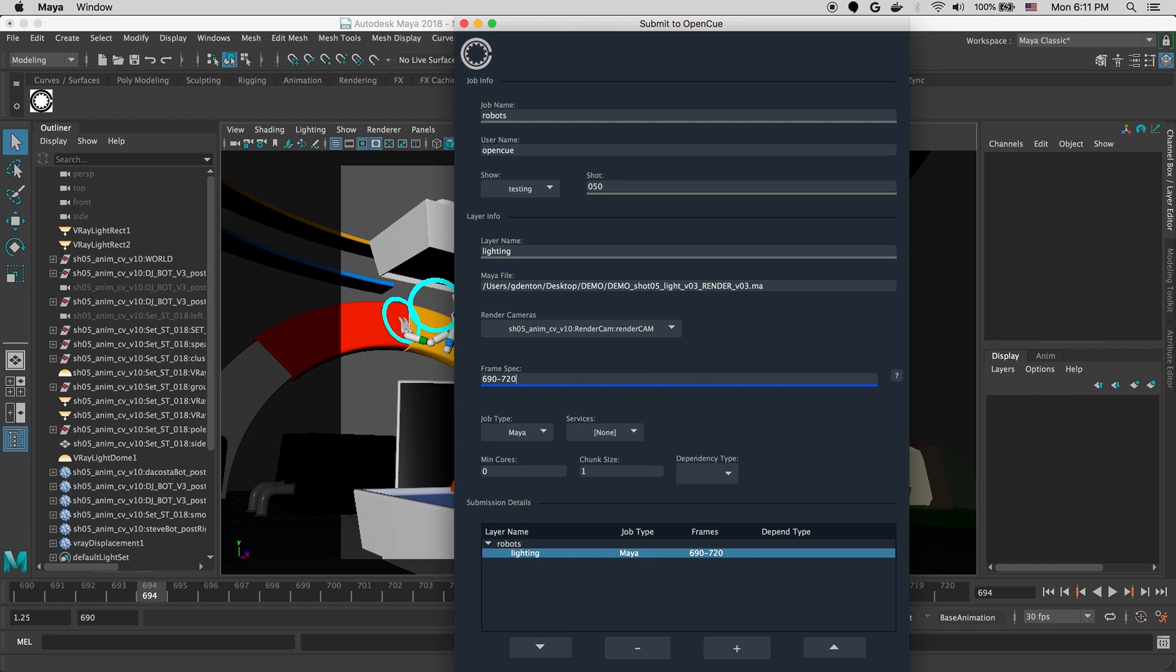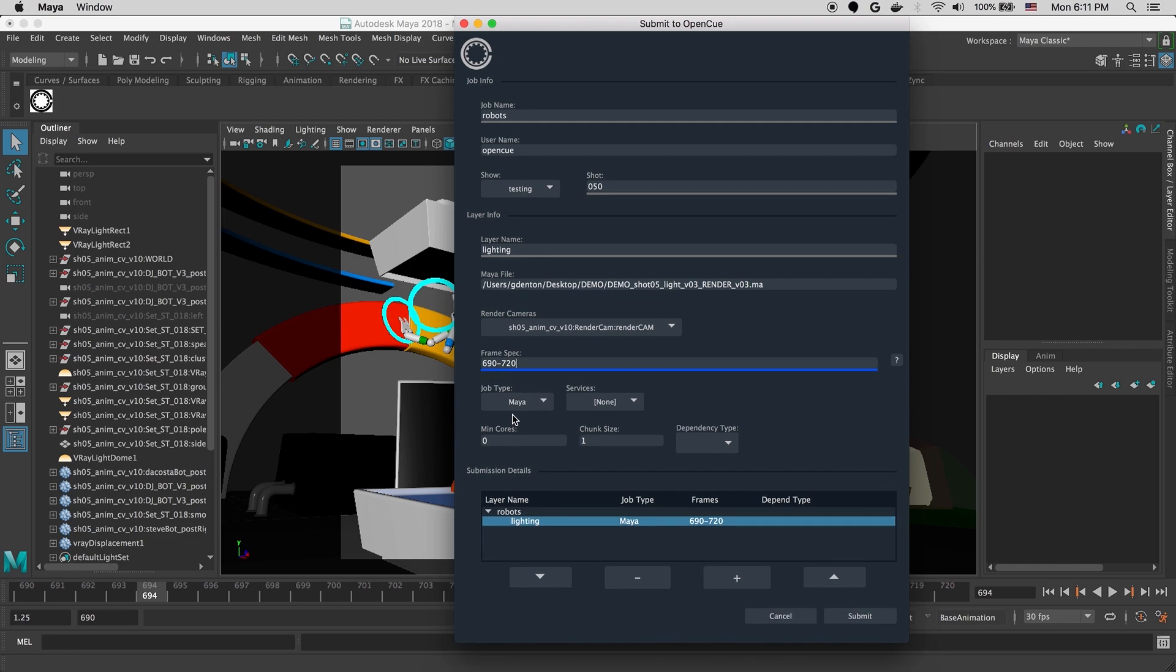Next, we'll set up the job type. Job types define what parameters are exposed in the submission UI. We'll leave it set to Maya in this case.